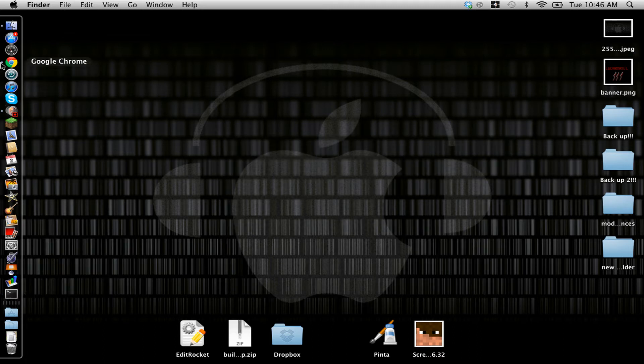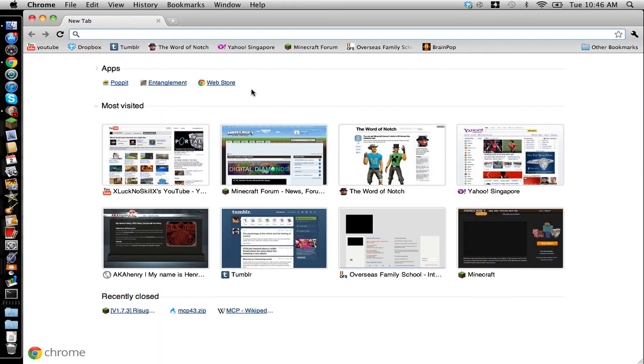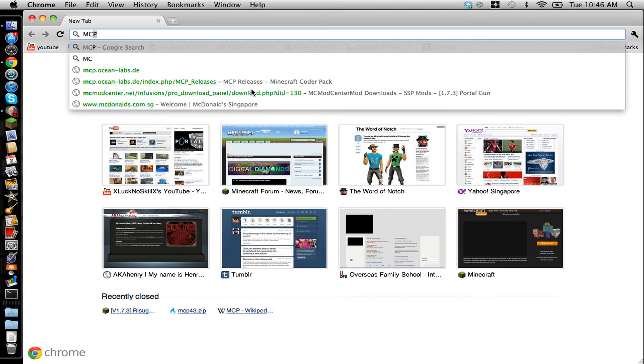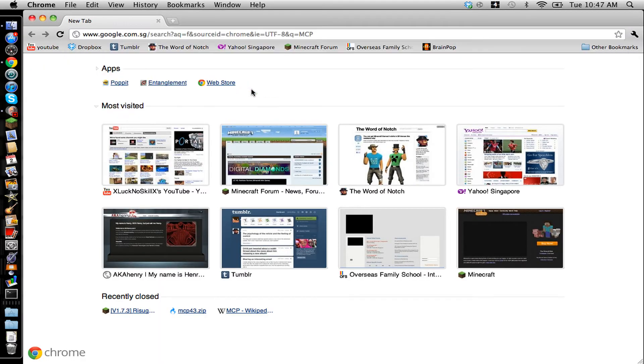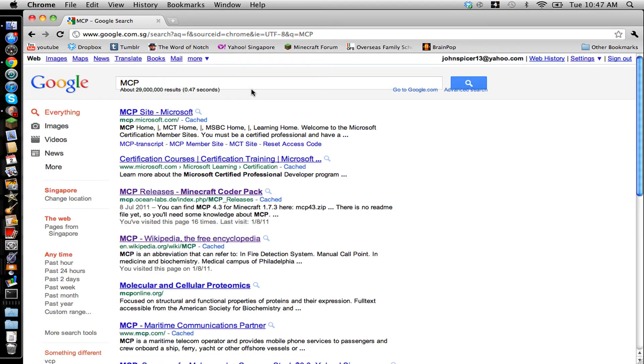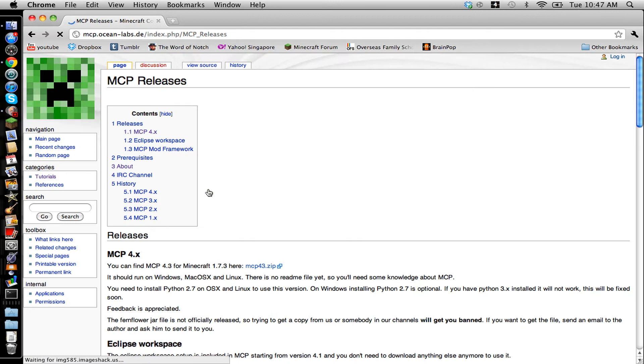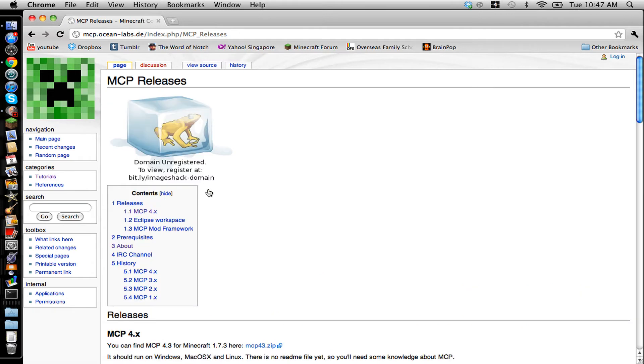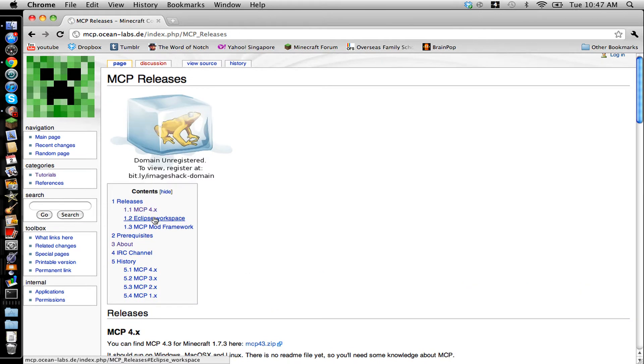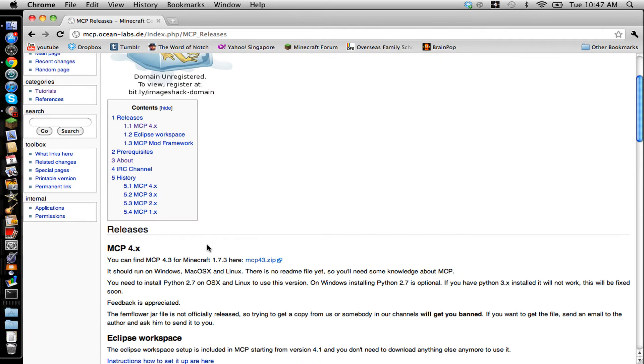Firstly you're going to want to open your browser and then type in MCP into Google or your search bar. And then you're going to hit MCP releases, Minecraft Coder Pack, and you're going to get this page with a creeper face. It's going to say MCP releases. You're going to scroll down until you get releases or mcp4.x.